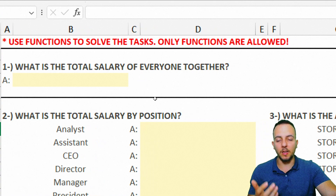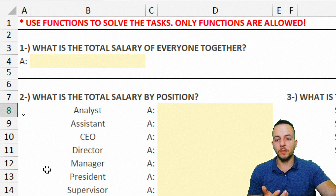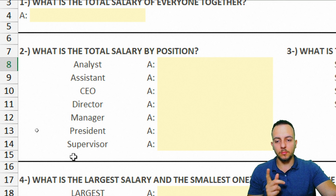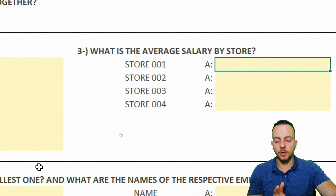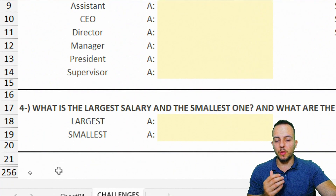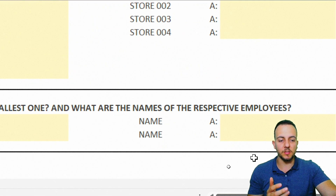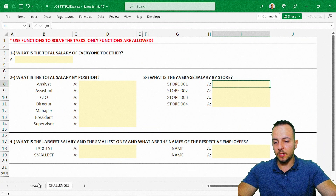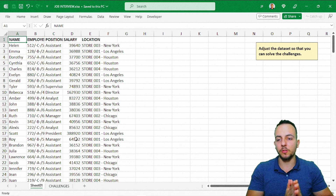In question one: what is the total salary of everyone together? Question two: what is the total salary by position? Question three: what is the average salary by store? And question four: what is the largest salary and the smallest one, and what are the names of the respective employees? Now I have a clear idea of how to adjust this report in order to solve all these questions.